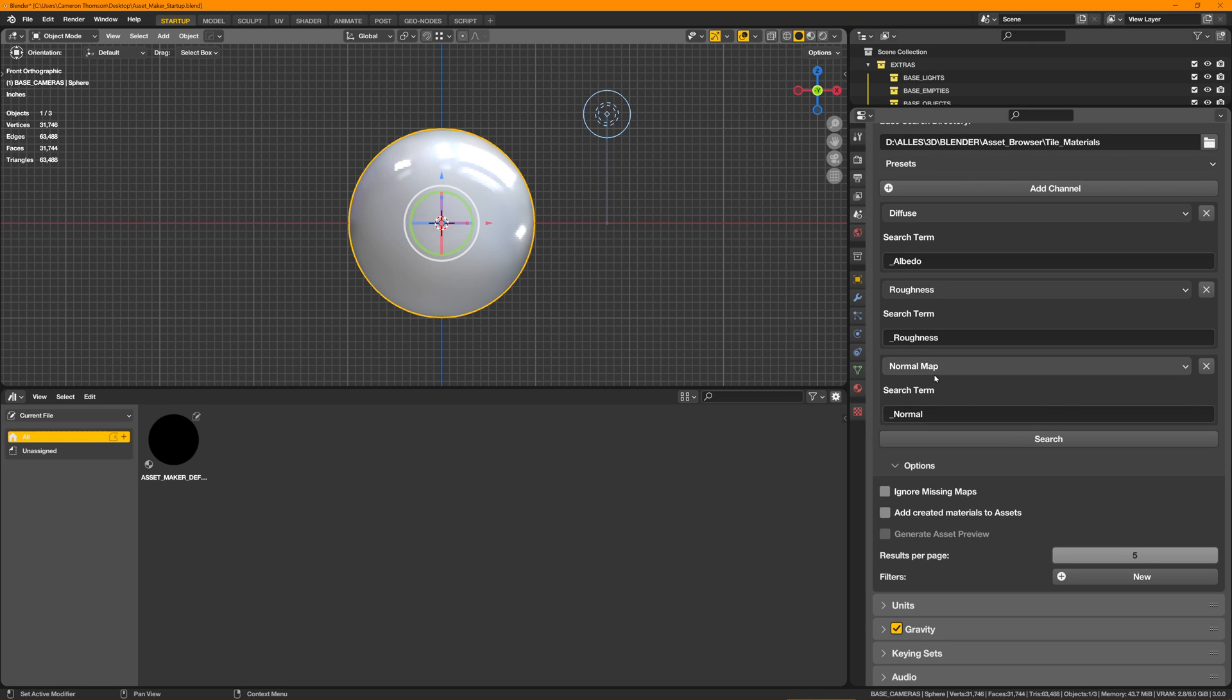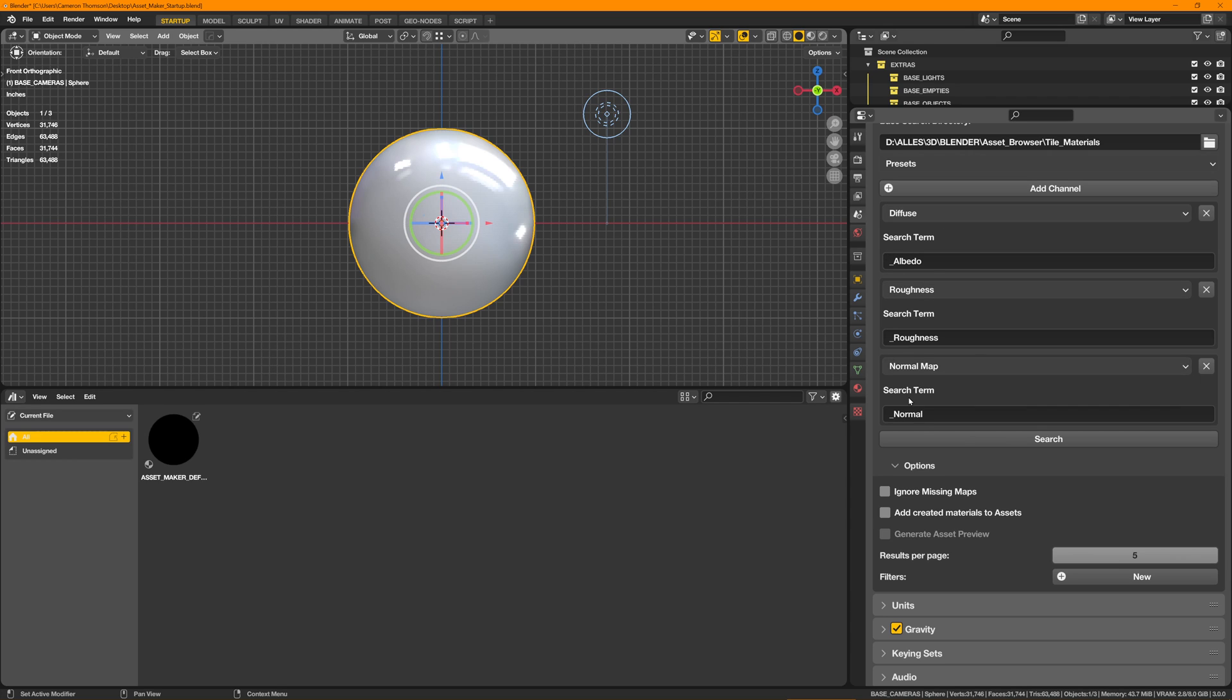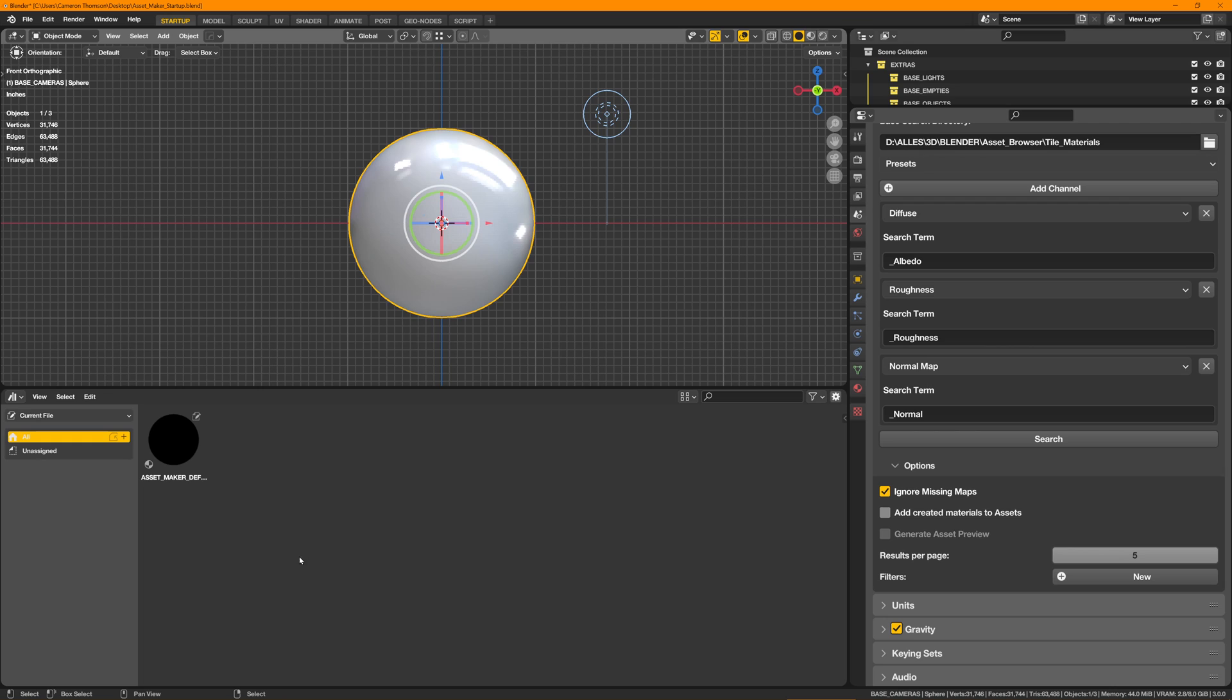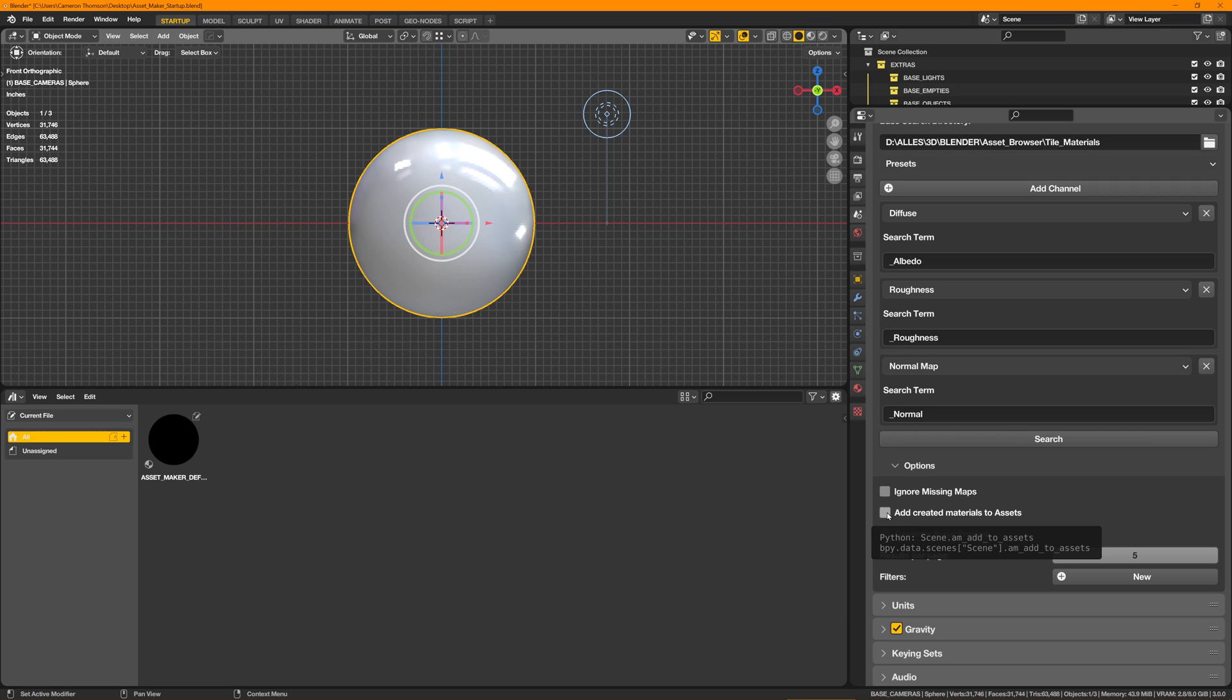Whereas if you click this on, you could actually have a missing normal map and it's still going to make an asset out of that material folder. So I like to just keep that off by default, but if you want to mess around with it, it's there.